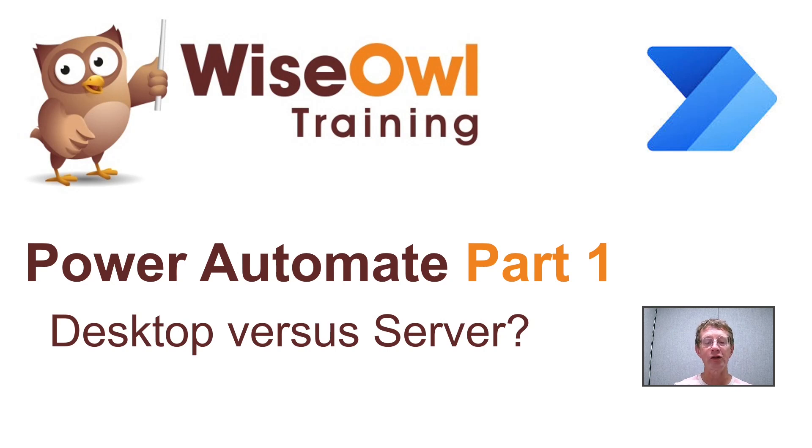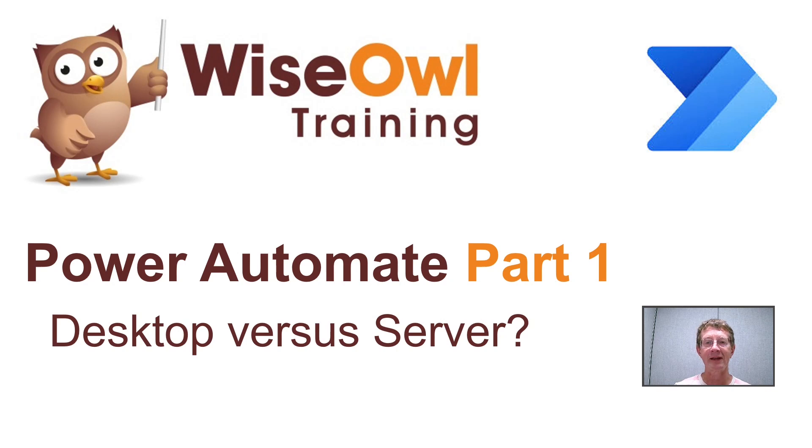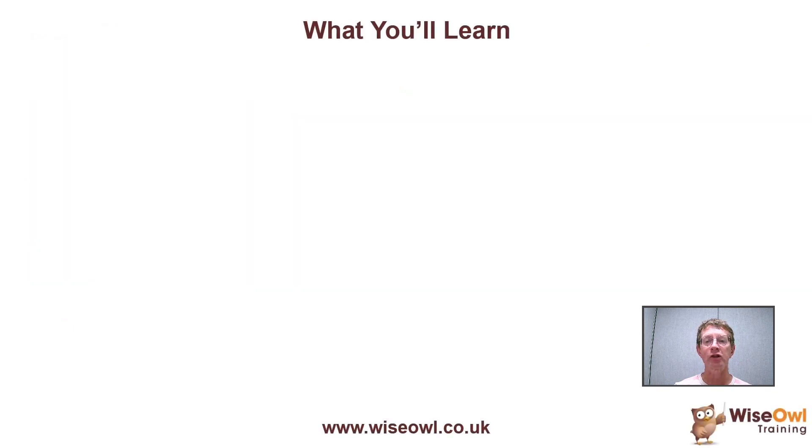Welcome to this Wise Owl tutorial on the differences between Power Automate and Power Automate Desktop. Here's what you'll learn during this tutorial.